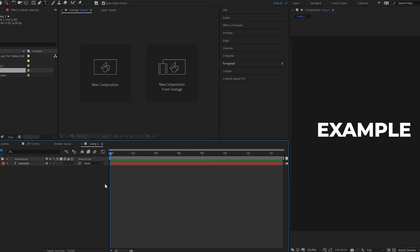Alright guys, today we will dive into the text changing in After Effects. So here is the quick example of how does the animation that I'm talking about look like.